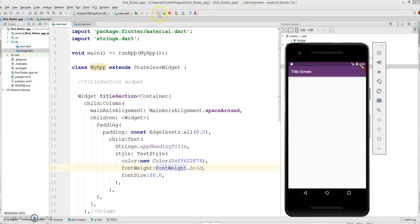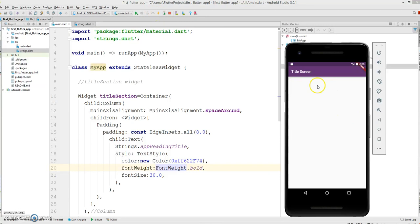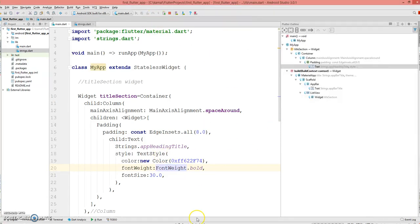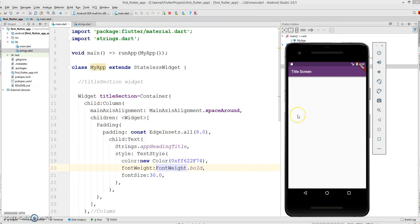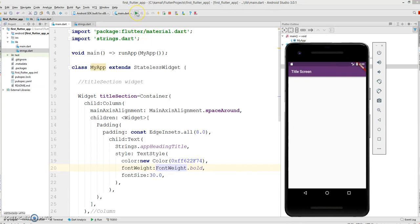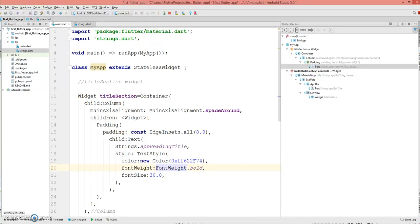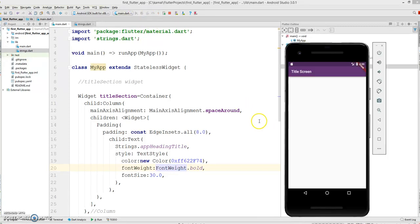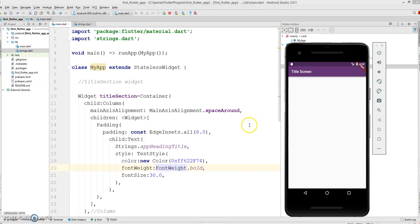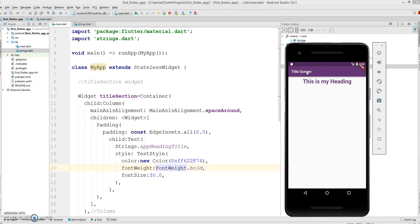Now let's see if I hot reload if I could see the heading here on the emulator. Let me give a quick build.